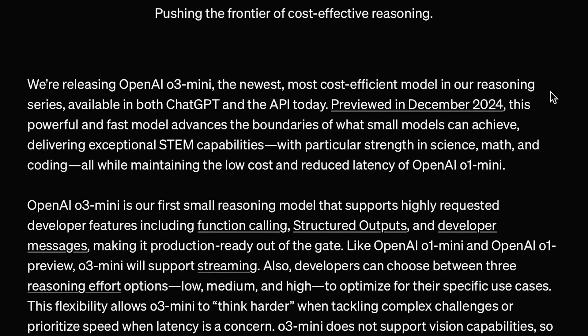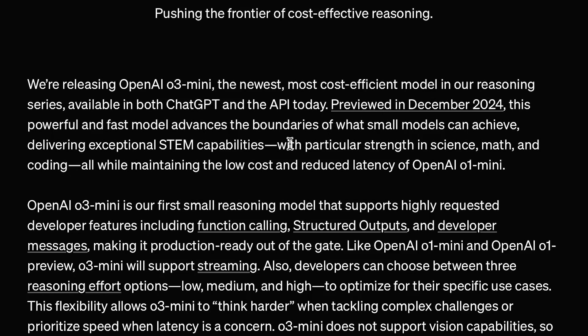O3 Mini is OpenAI's newest, most cost-effective model in their reasoning series, available in both ChatGPT and the API. It shows exceptional STEM capabilities, with particular strength in science, math, and coding, all while maintaining the low cost and reduced latency of OpenAI O1 Mini.